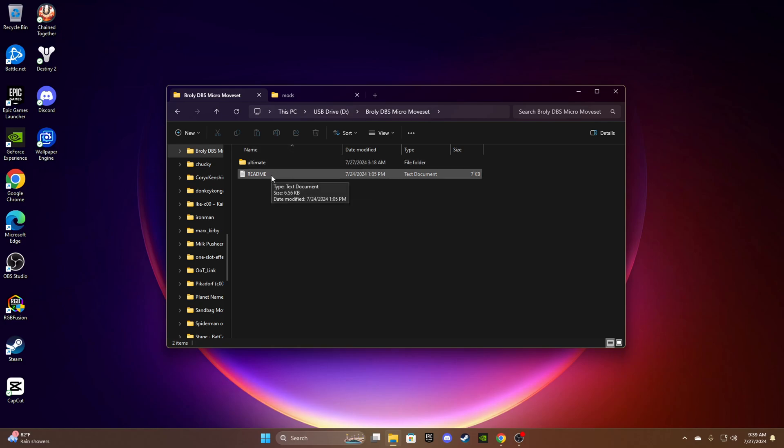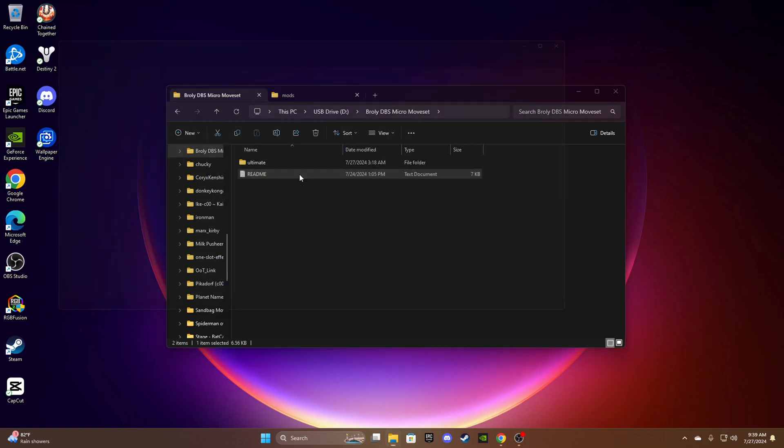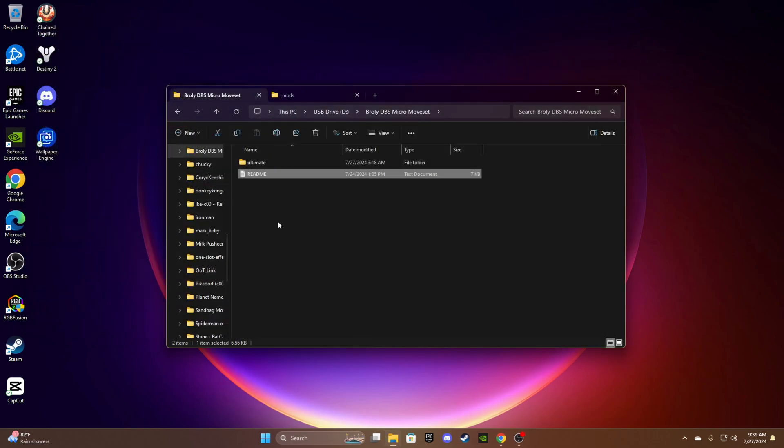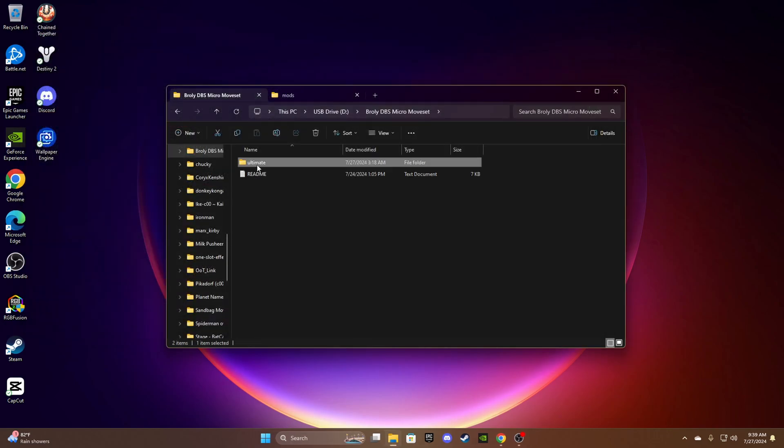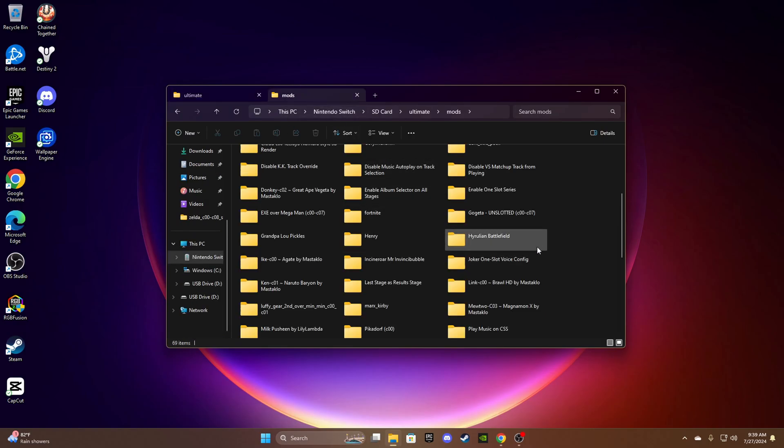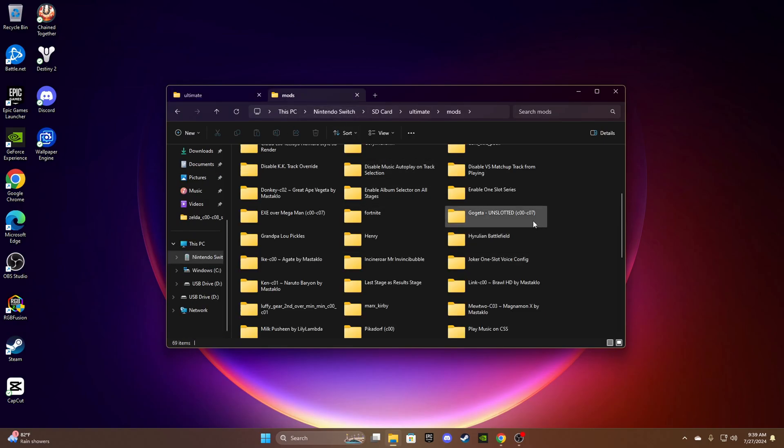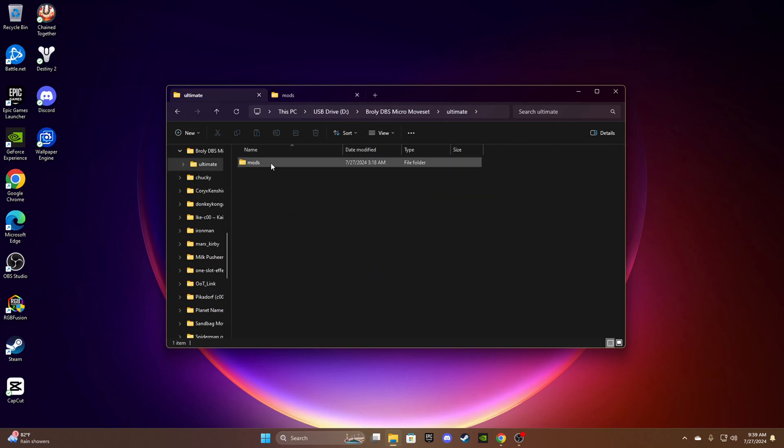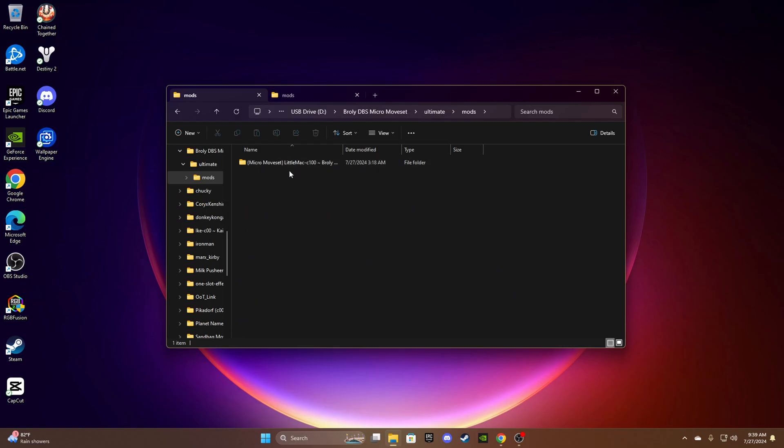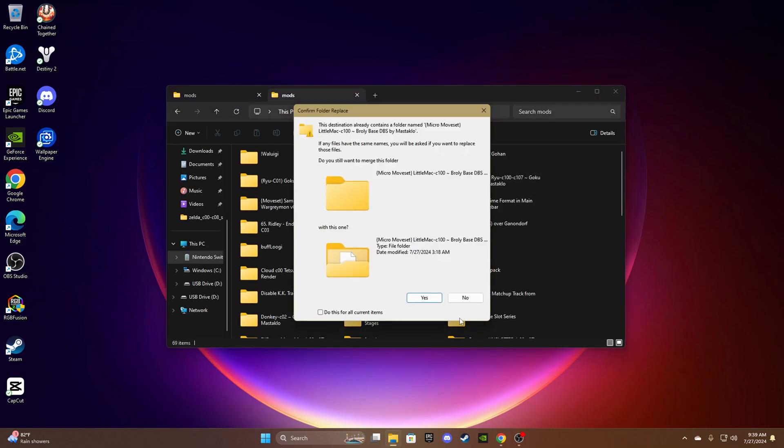Always read the readme. So it requires NRO hook lib smashline plugin, Arcropolis, Skyline, ParamConflict, one slot effects, and the CSK collection. Make sure to subscribe to his Patreon because you'll get the Goku mod like the one in my folder right here and I will showcase that. Just go in here and drag and drop it in here, and I will show you how to put NRO files in.